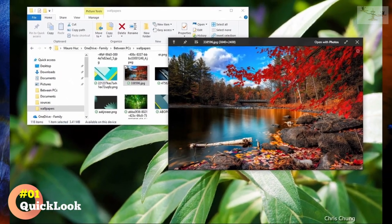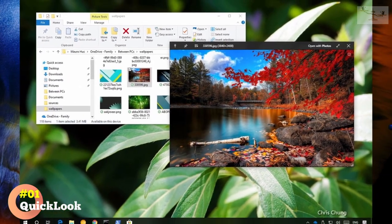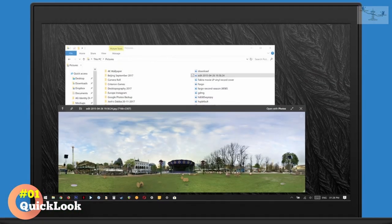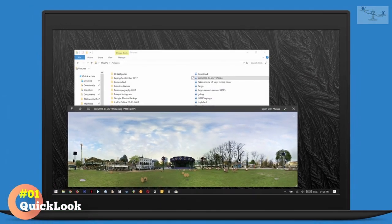Furthermore, you can use the option in the preview window toolbar to pin the preview window on top of other apps or view it in full screen.